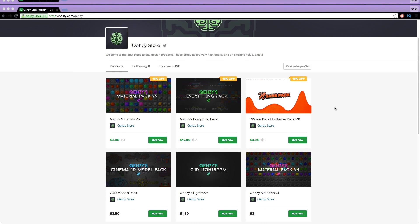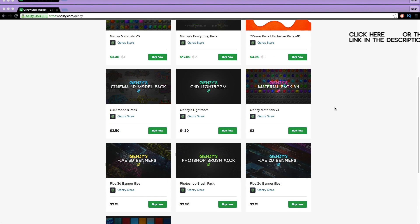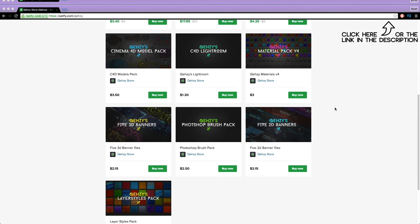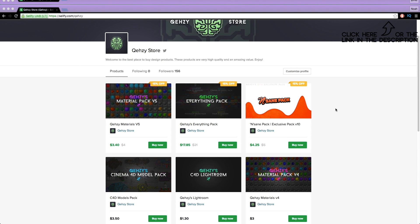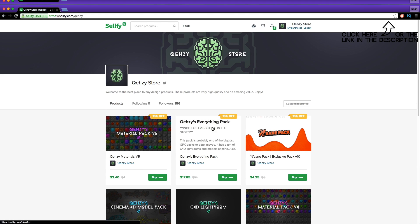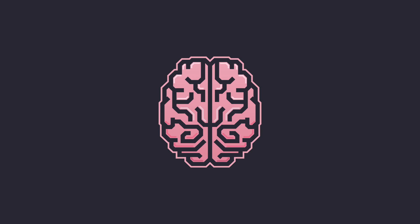Be sure to check out my store for the stuff I use and templates at a low cost, and get my everything packs — you can have everything in my store at a reduced cost, less than $20, if you tweet it out.